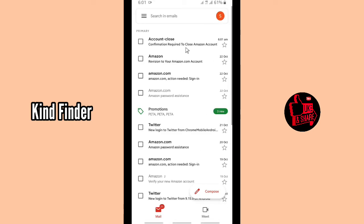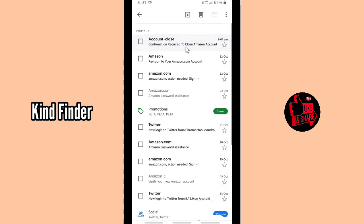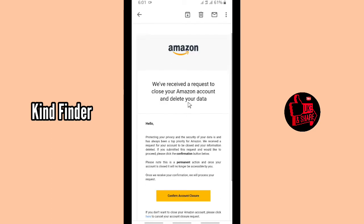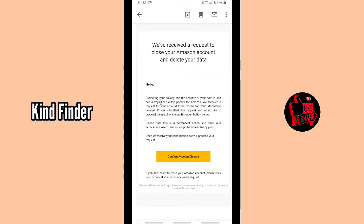Here is the email from Amazon about the account closure. The subject is 'Confirmation required to close Amazon account.' It says: 'We've received a request to close your Amazon account and delete your data.' Amazon notes that protecting your privacy and security has always been a top priority. This is a permanent action — once your account is closed, it will no longer be accessible by you.